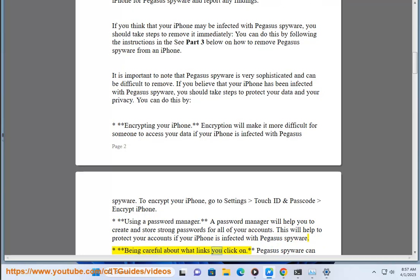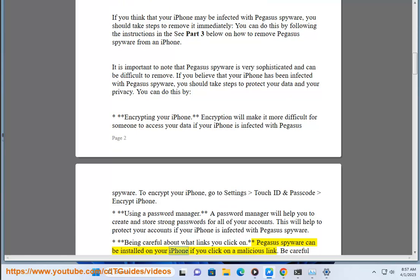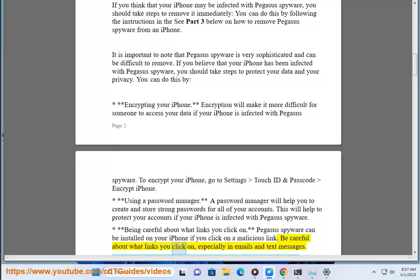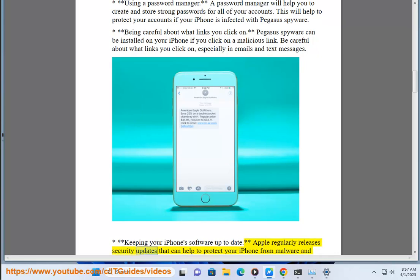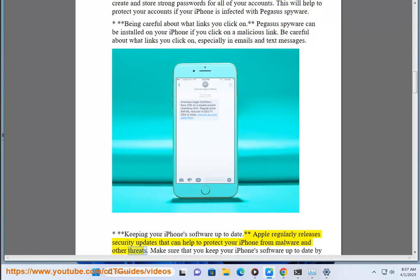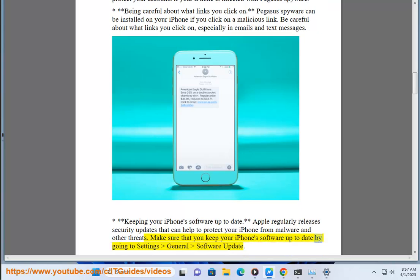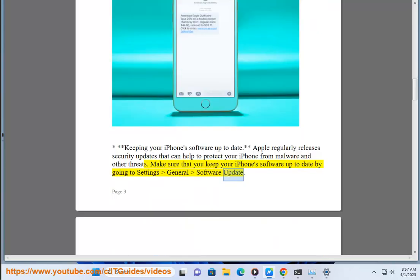Be careful about what links you click on. Pegasus spyware can be installed on your iPhone if you click on a malicious link, especially in emails and text messages. Also, keep your iPhone software up to date. Apple regularly releases security updates that can help to protect your iPhone from malware and other threats. Go to Settings > General > Software Update.